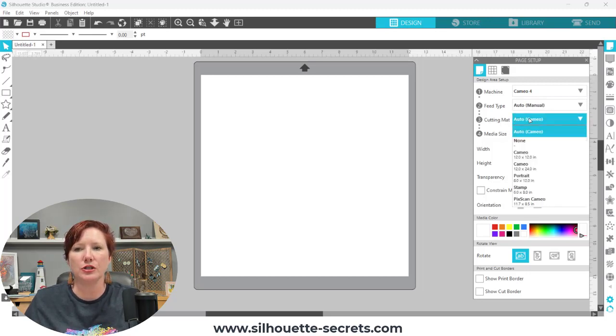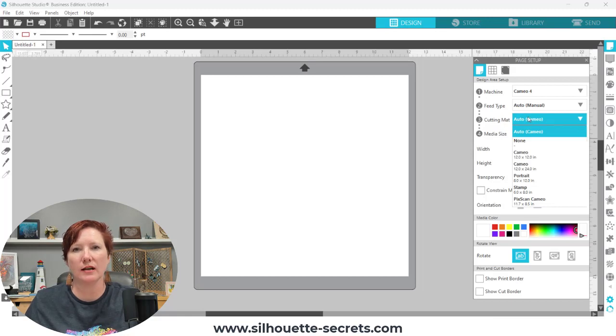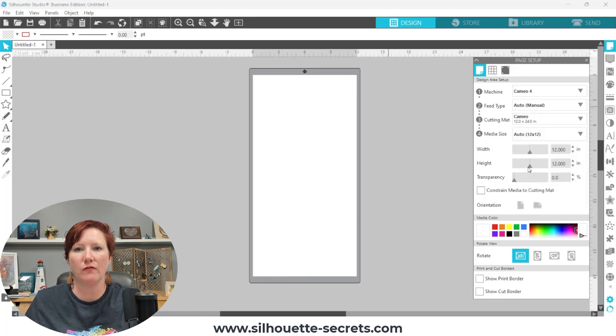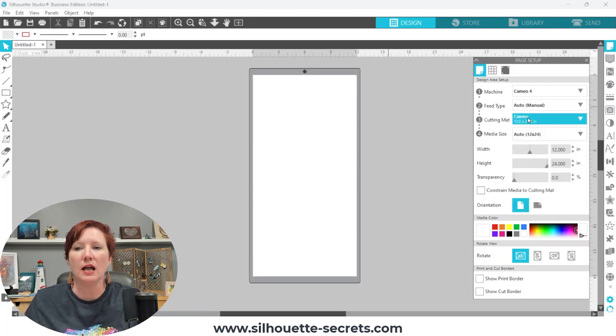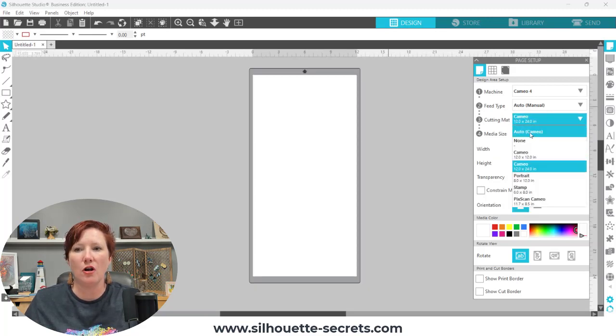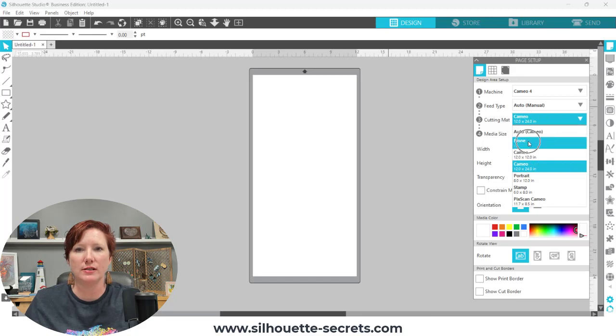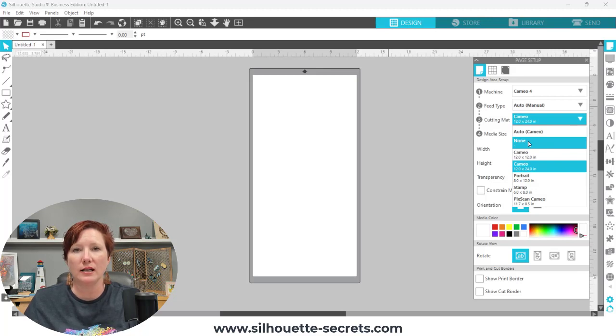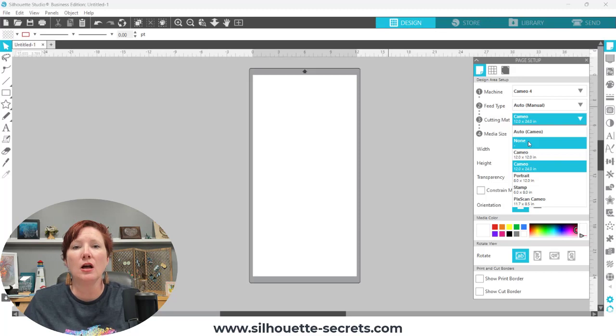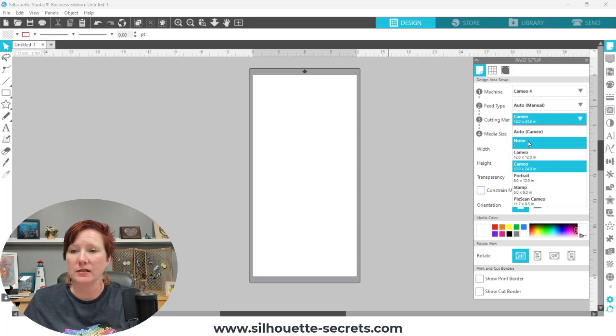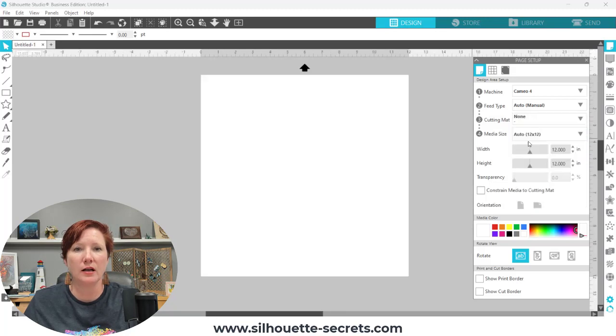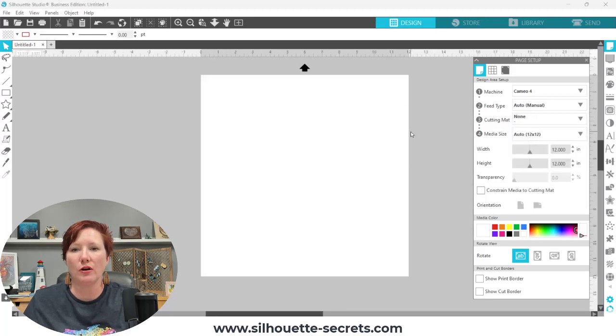Number three is your cutting mat. You can select what size cutting mat that you are using. So if you're using a 12 by 24 mat, that's going to change on the screen. If you have no mat selected, so if I choose none, I want you to watch what happens on the screen. This is how I can tell when someone has their software set up incorrectly when they are using a cutting mat, but it is cutting too high. If I choose none, it now has no gray border around it.